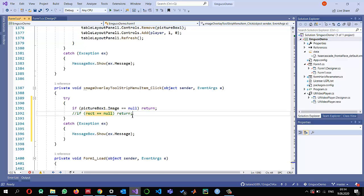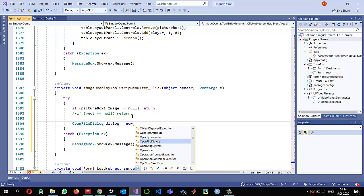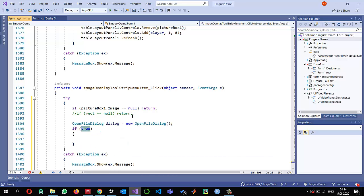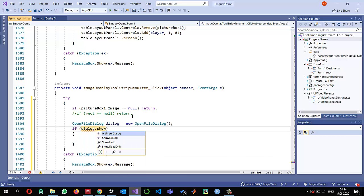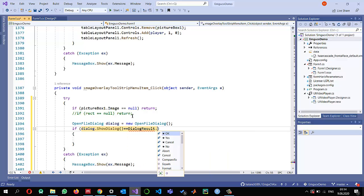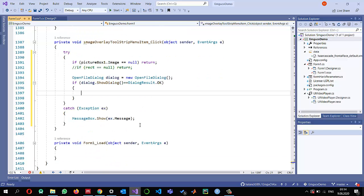Then I want to open a file dialog so the user can select the image they want to display as the foreground image. We use OpenFileDialog, call ShowDialog, and the dialog result must equal OK, meaning the user has selected an image to overlay on the background.